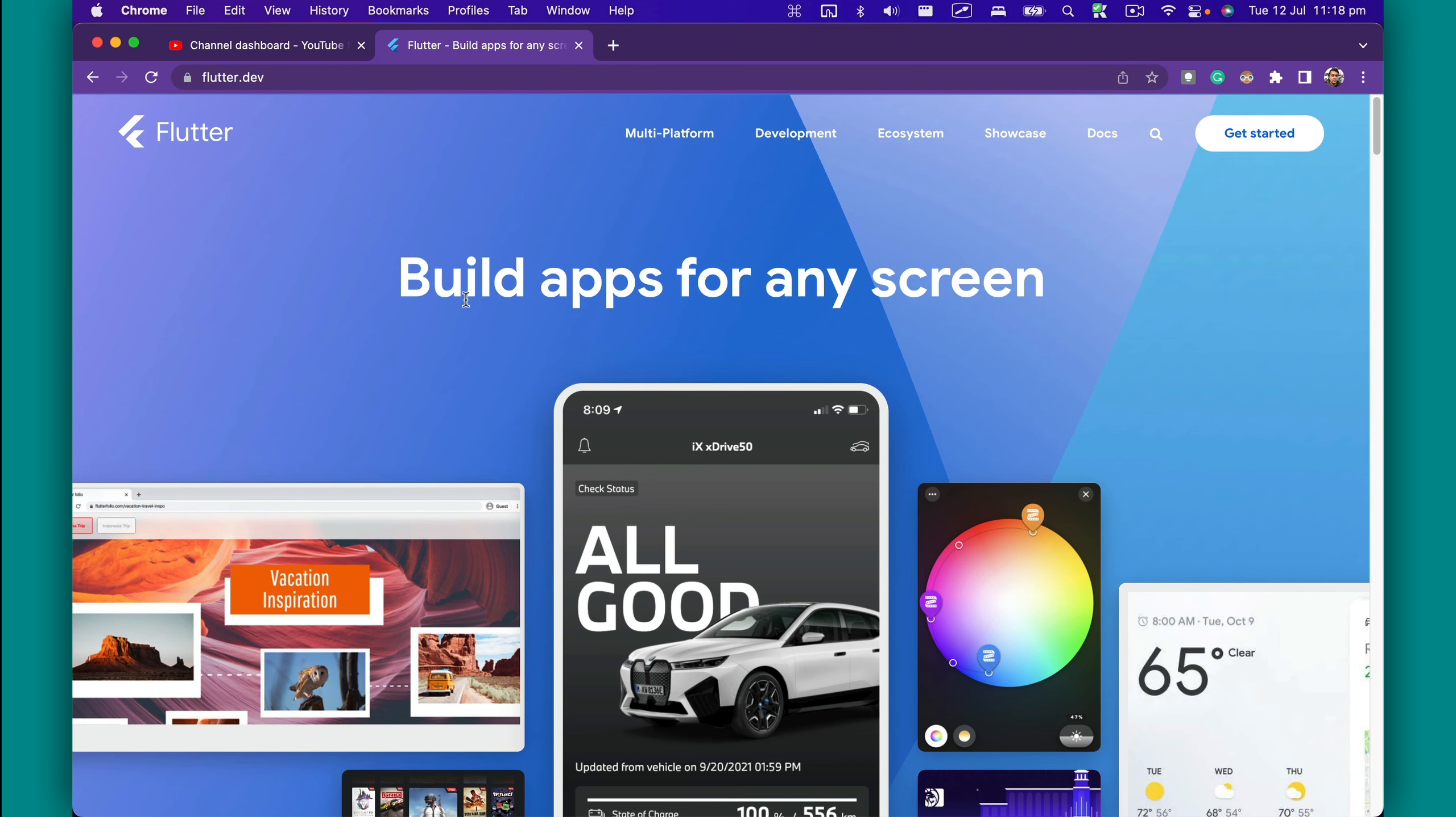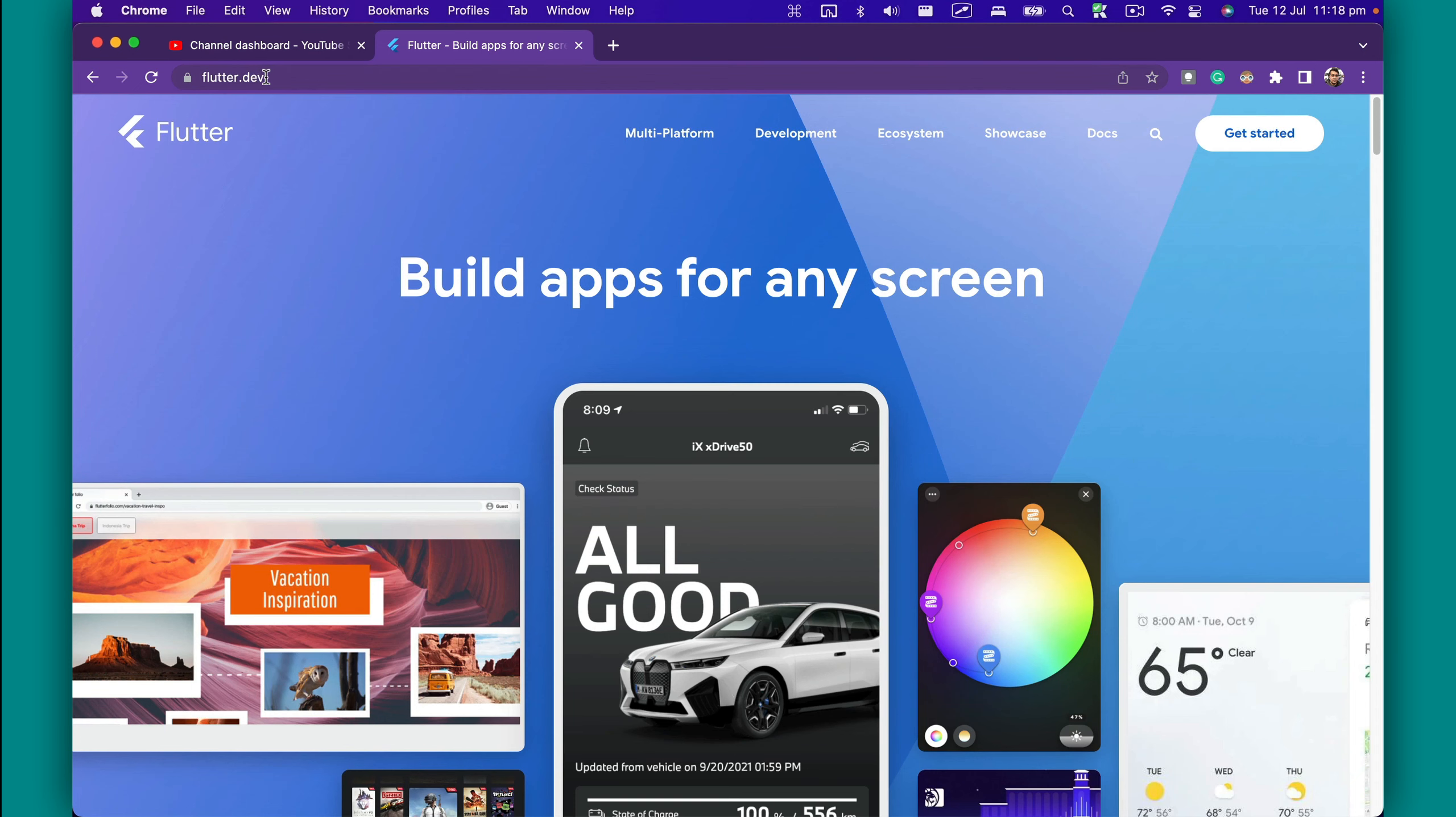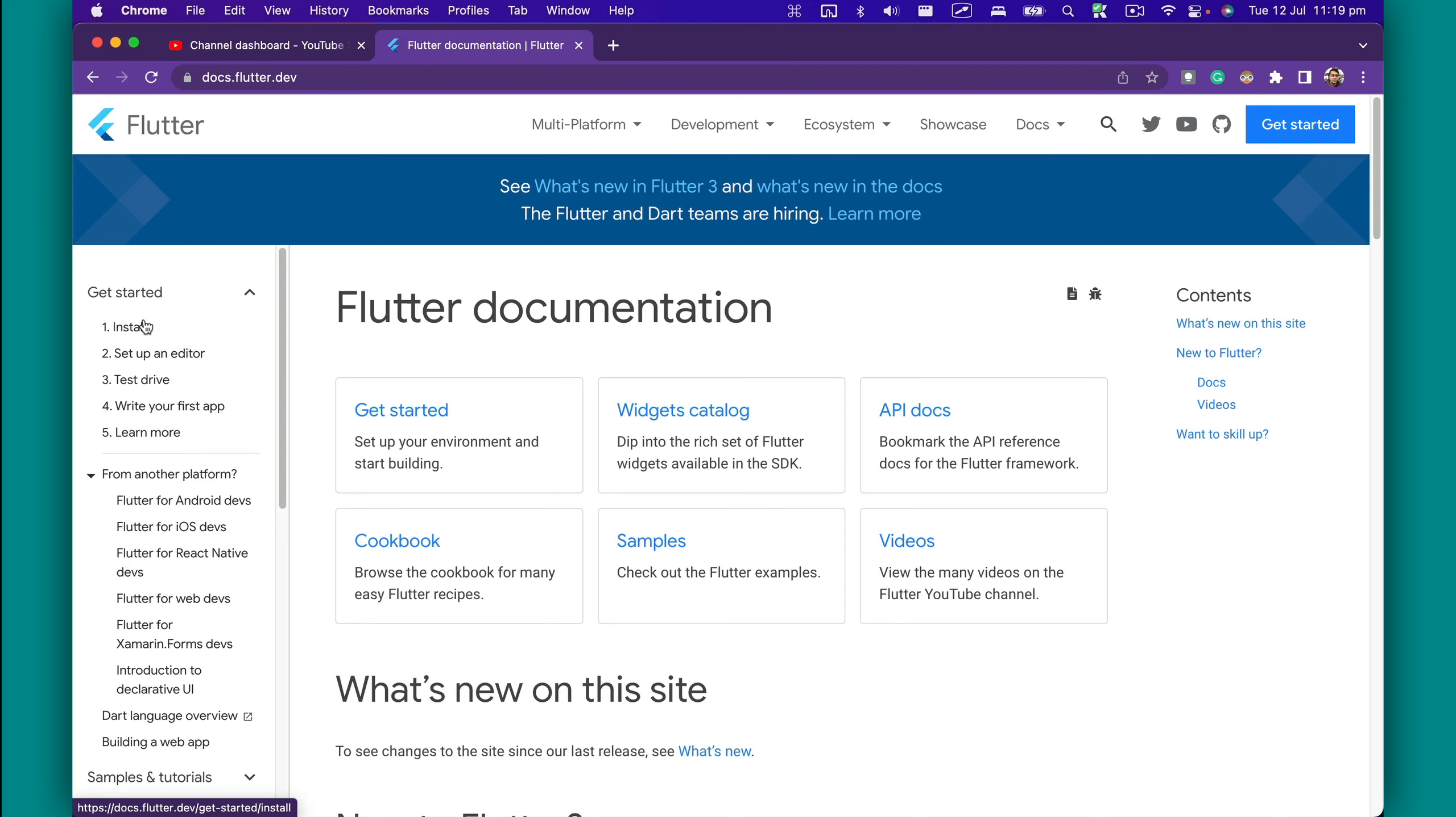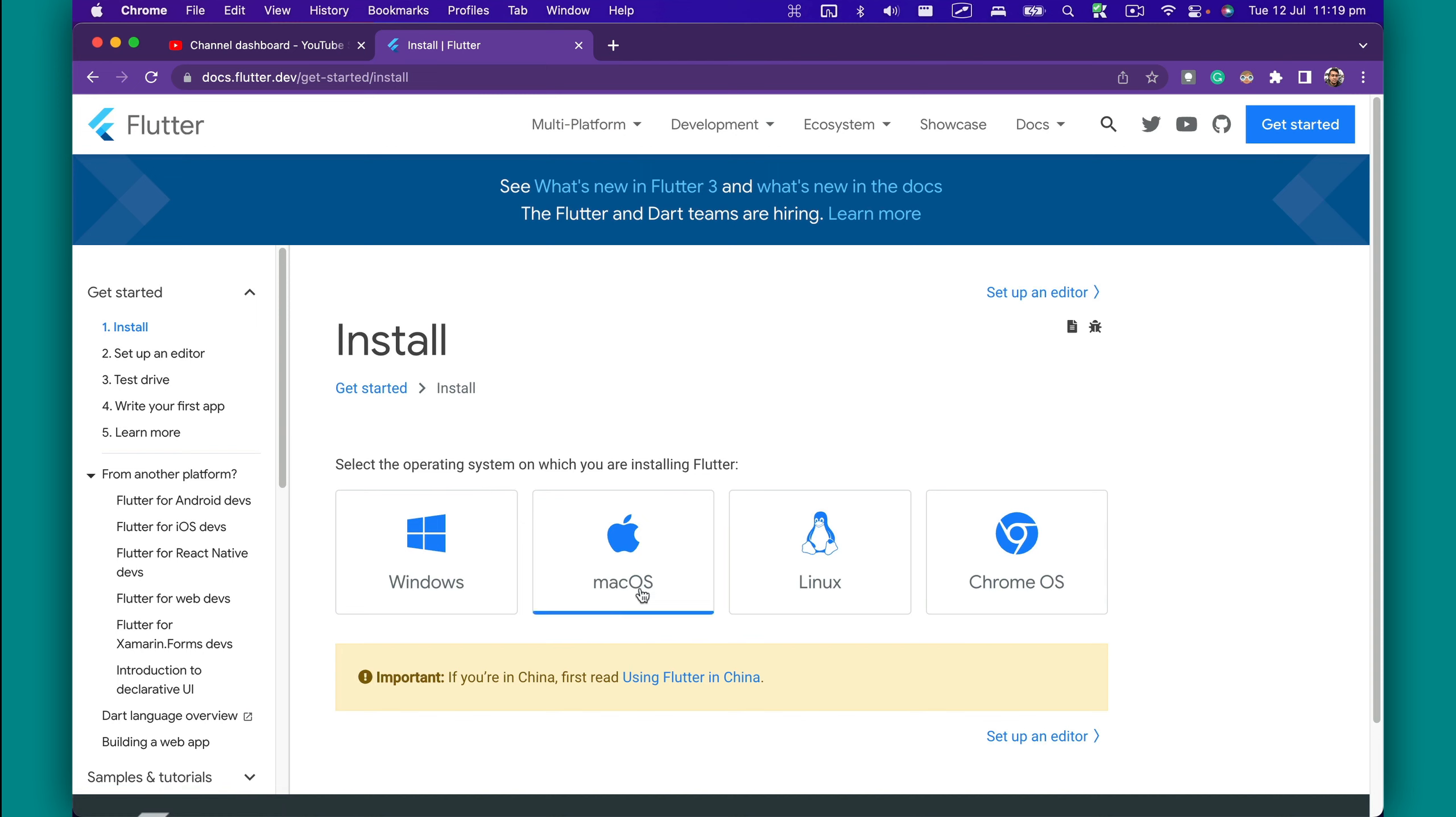The official website for Flutter is flutter.dev. Once you get to the website, click on Docs. Here is the official documentation for Flutter. If you're interested in knowing everything available in Flutter, this is the place that you'll get the information from. To start with Flutter, you need to install the Flutter SDK. Here are the operating systems that are supported by Flutter SDK: Windows, Mac, Linux, and Chrome OS.